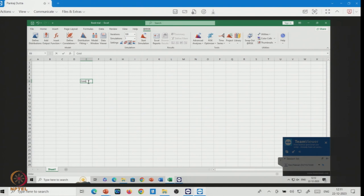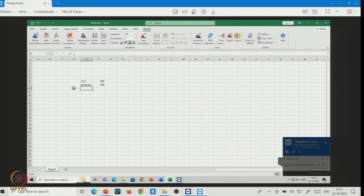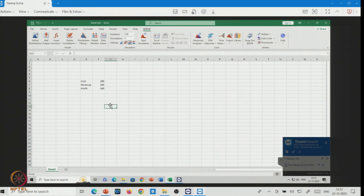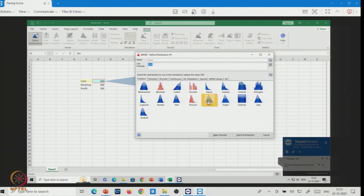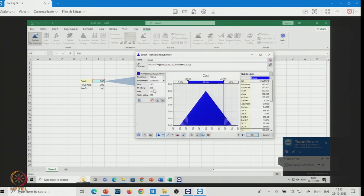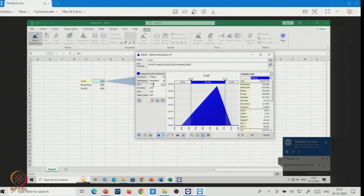Suppose here I am writing cost equals 200 and revenue equals 300, and profit equals revenue minus cost. You can see the basic deterministic calculation. Now I am going to make cost a risk parameter. Suppose I am assuming a triangular distribution — most likely is 200, minimum is 150, and maximum is 250.